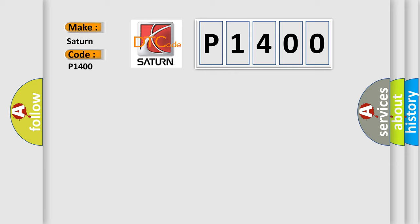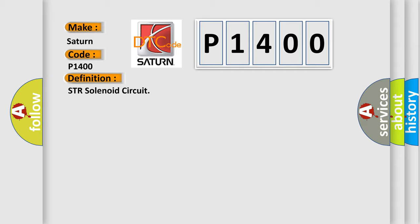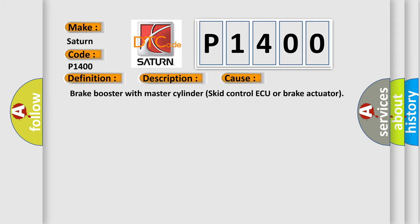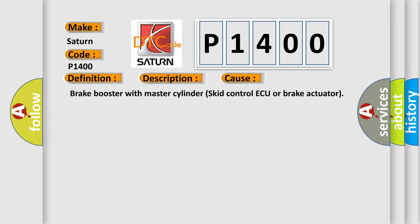And now this is a short description of this DTC code: Excess current is applied for 0.05 seconds or more. This diagnostic error occurs most often in these cases: Brake booster with master cylinder skid control ECU or brake actuator.